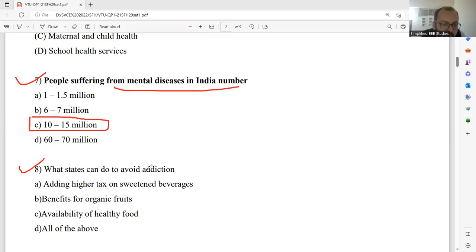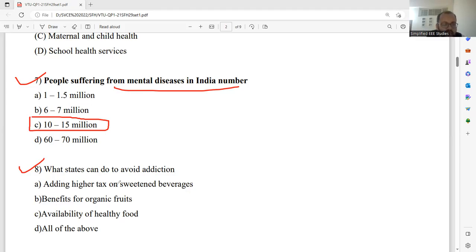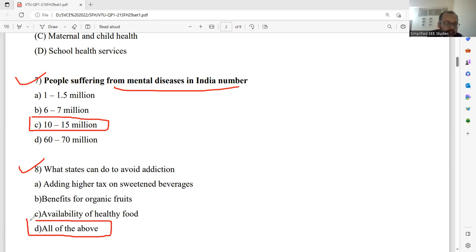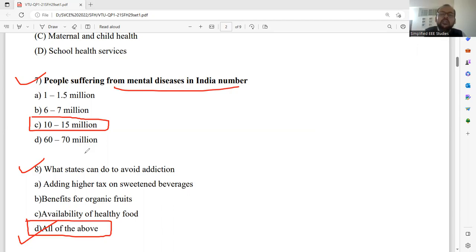Question number eight: What can the state do to avoid addiction? The options are — adding higher tax on sweetened beverages, benefits for organic foods, availability of healthy food, and all of these. I would like to go for option D. All three options are correlating, so option D is the right answer. Kindly note down this point.